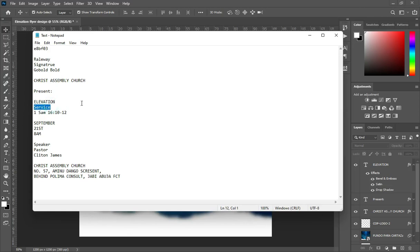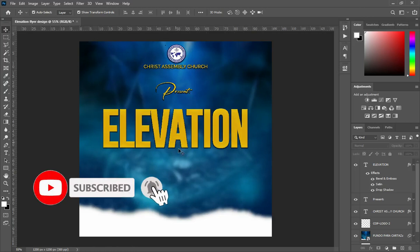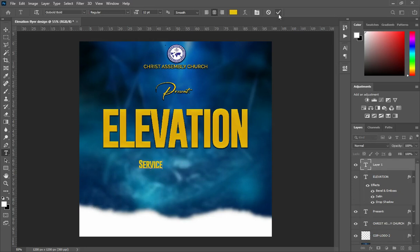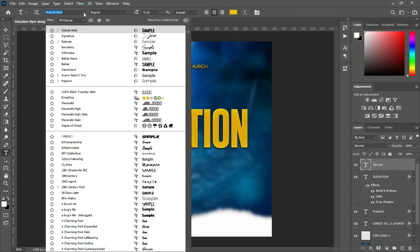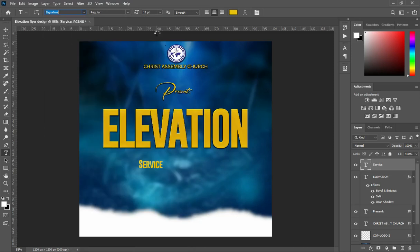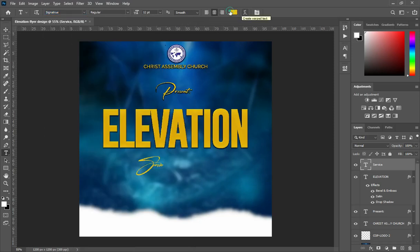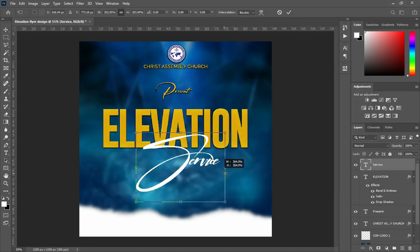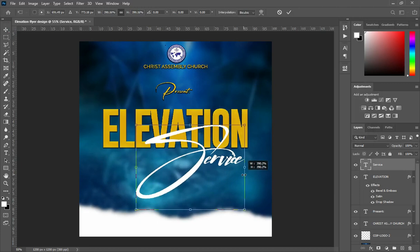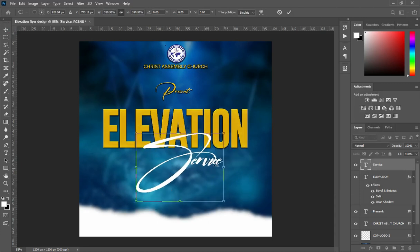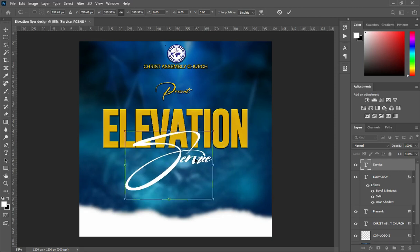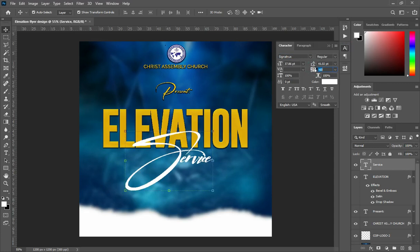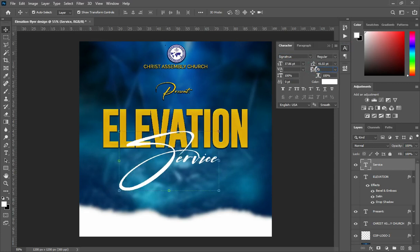Then come over here to copy your text. Select your text tool, then Ctrl+V to paste. I'm going to change the font again. Then increase the font size and position it over here. Then apply character spacing a bit — you can make it the way you want it.